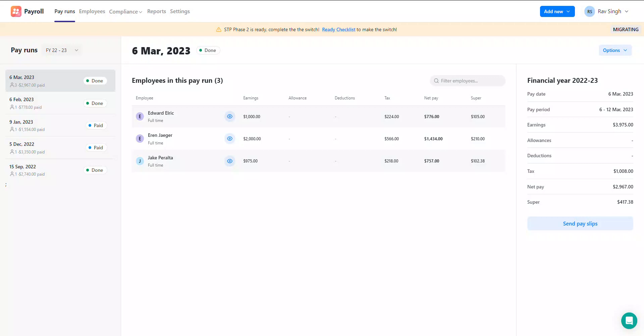Let's get started. In this example, you'll see that I have a pay run that I've previously created and sent this information via STP to the ATO. There are three employees in the pay run with various earnings, tax, and super paid to them respectively. However, I've realized I've made a mistake on two of these employees' balances in the pay run and therefore I need to correct them.